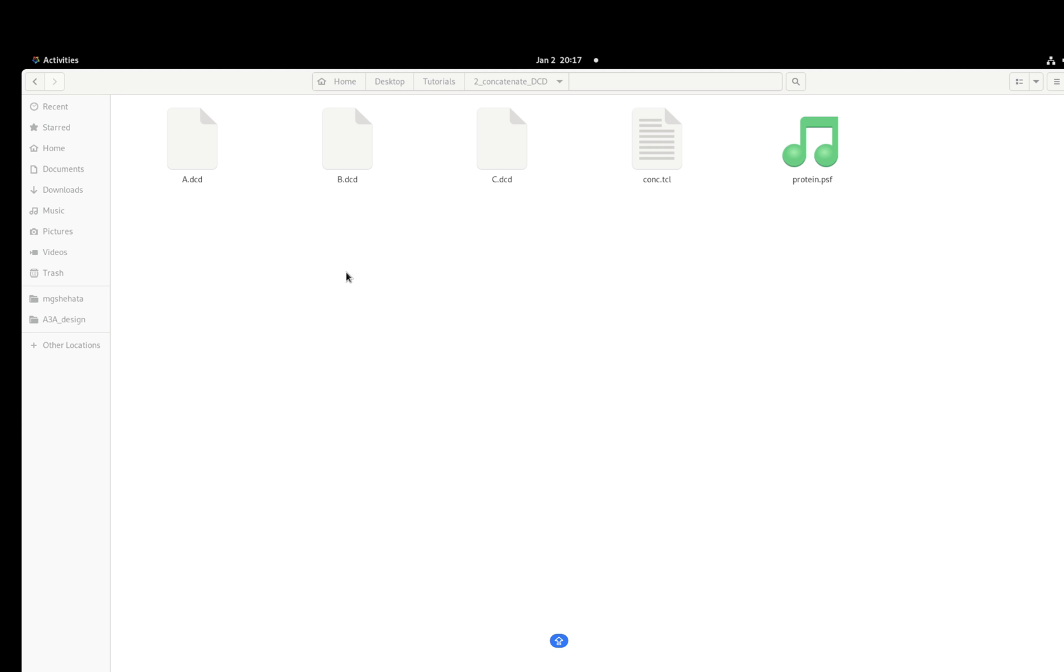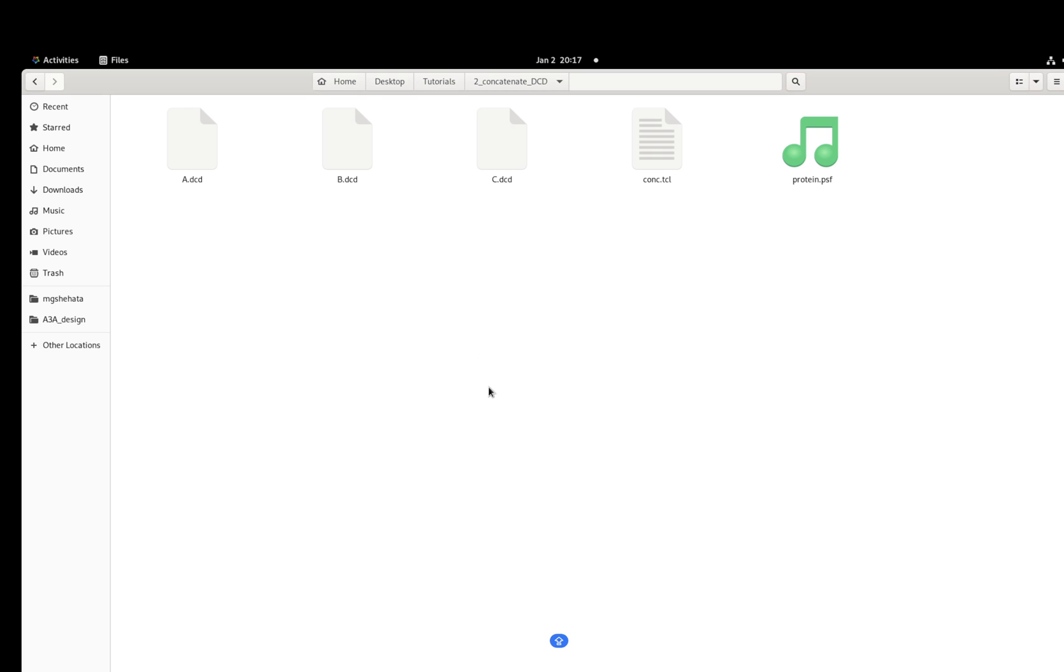I wrote a very basic TCL script that can combine three trajectories into a single one. What we need for this script is just our DCDs and the PSF file. Let's have a look first at these dummy trajectories for the sake of the tutorial.